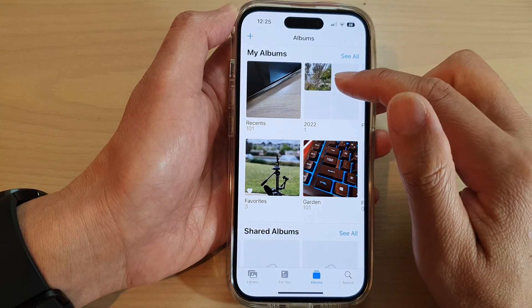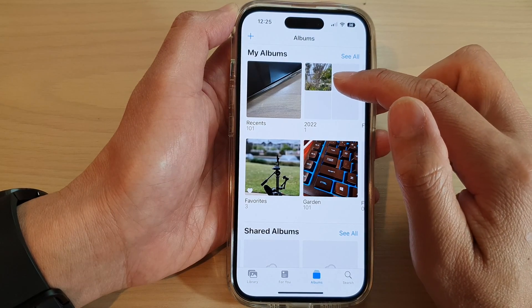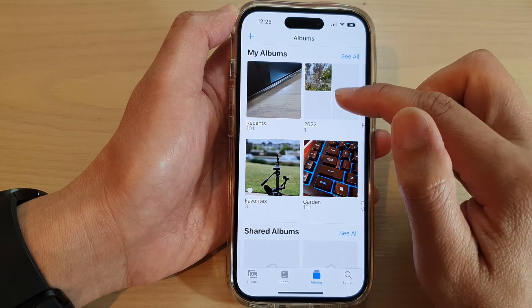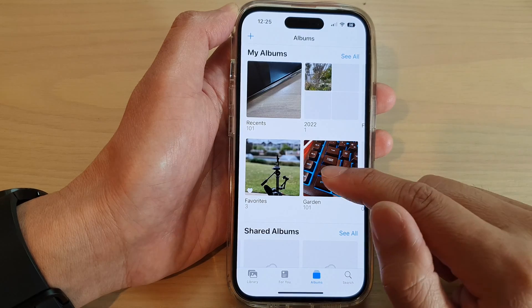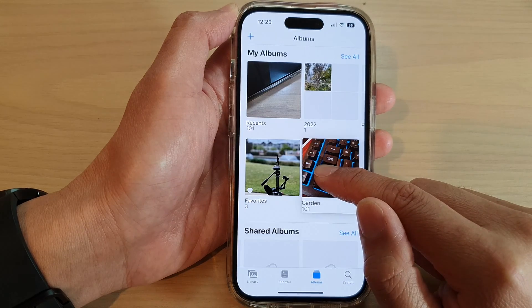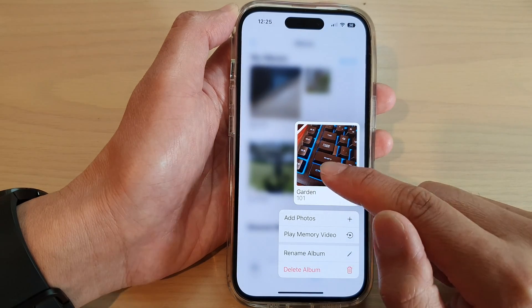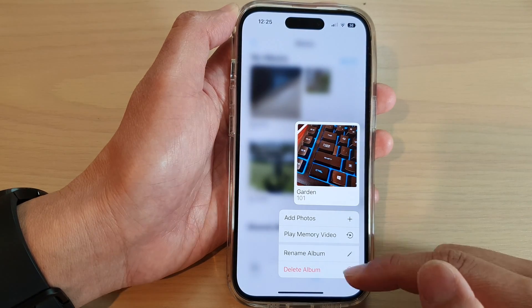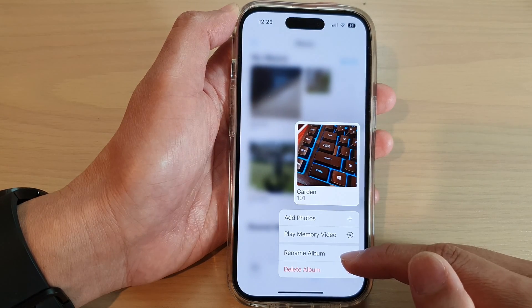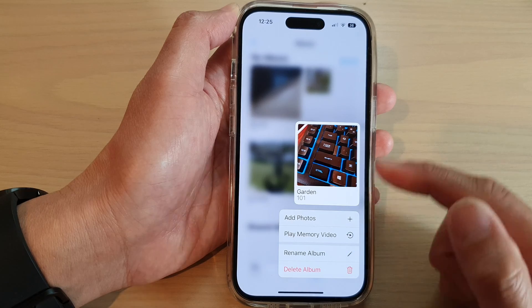Next, go into a folder, or you can touch and hold on an album, and from the pop-up tap on Rename Album.